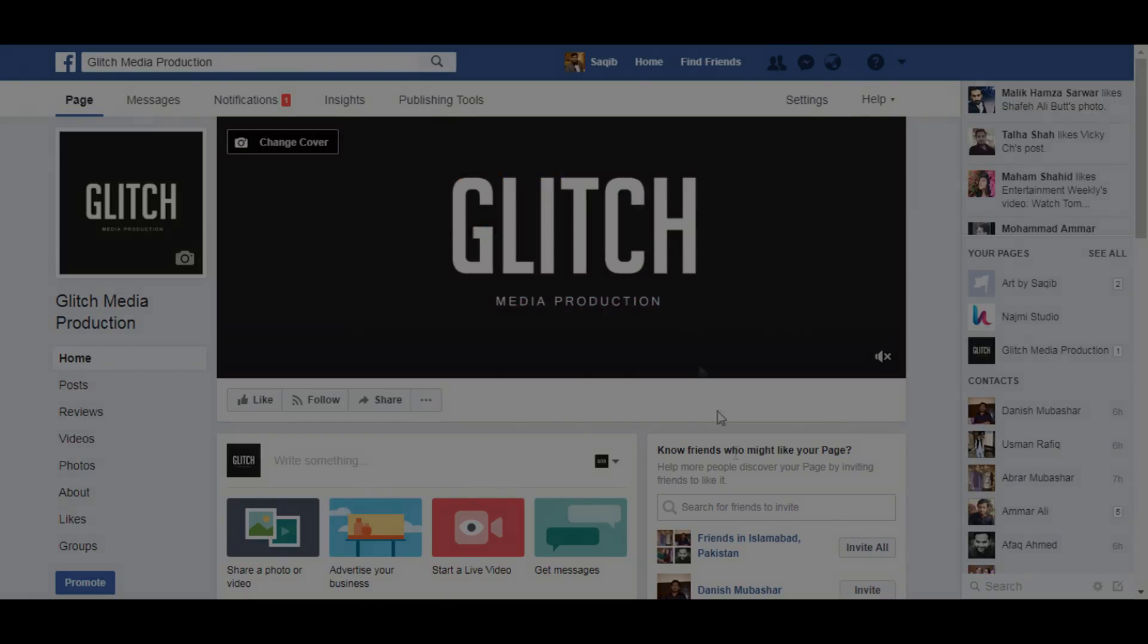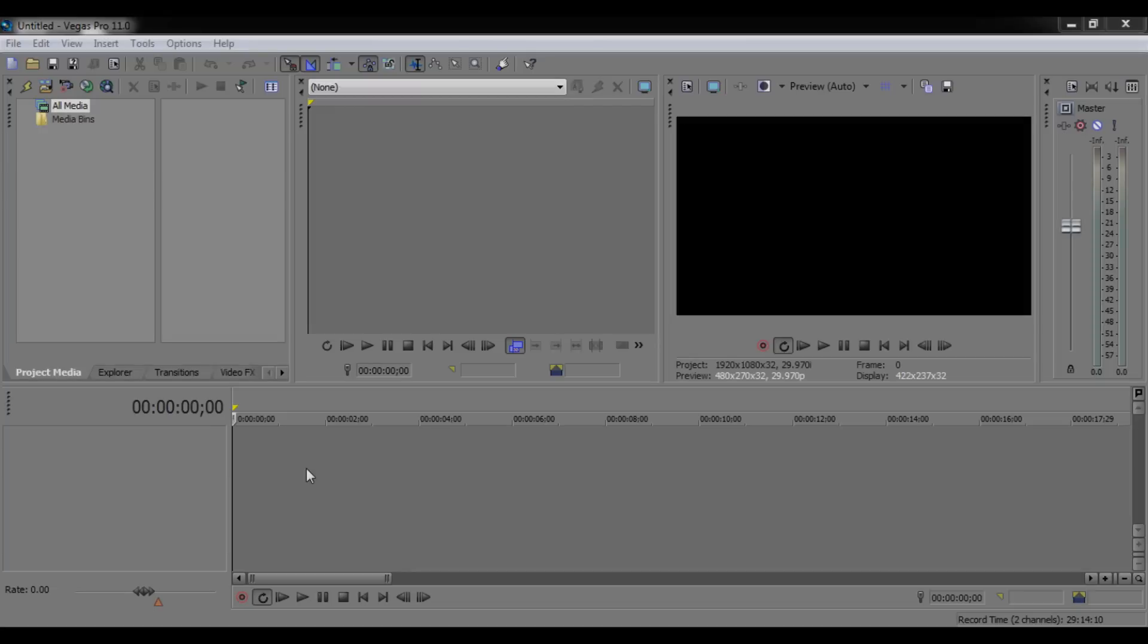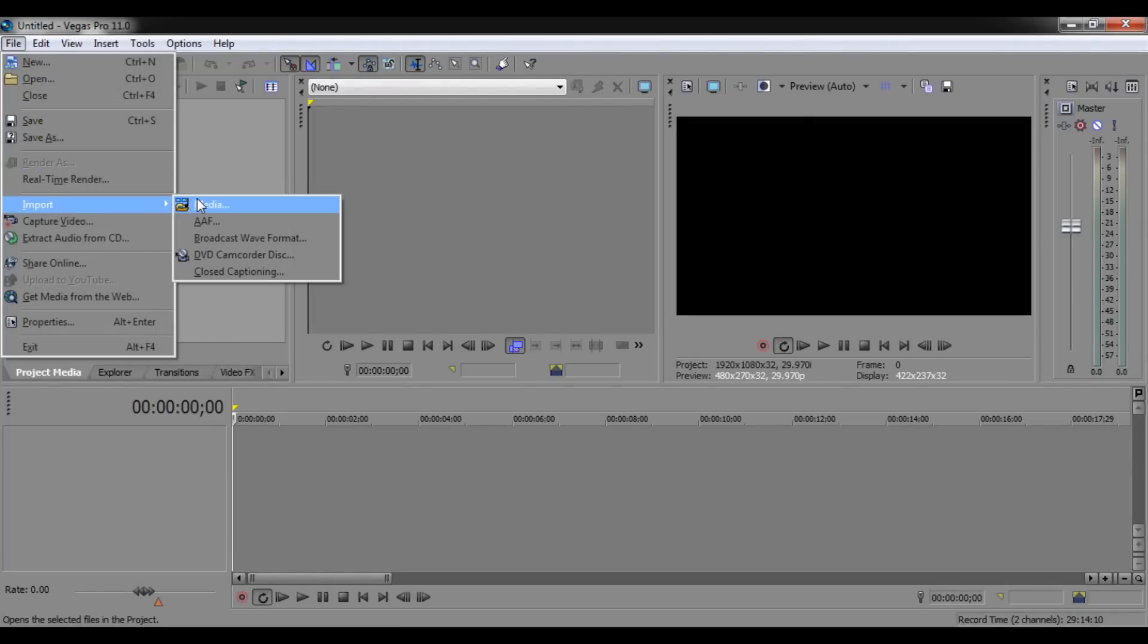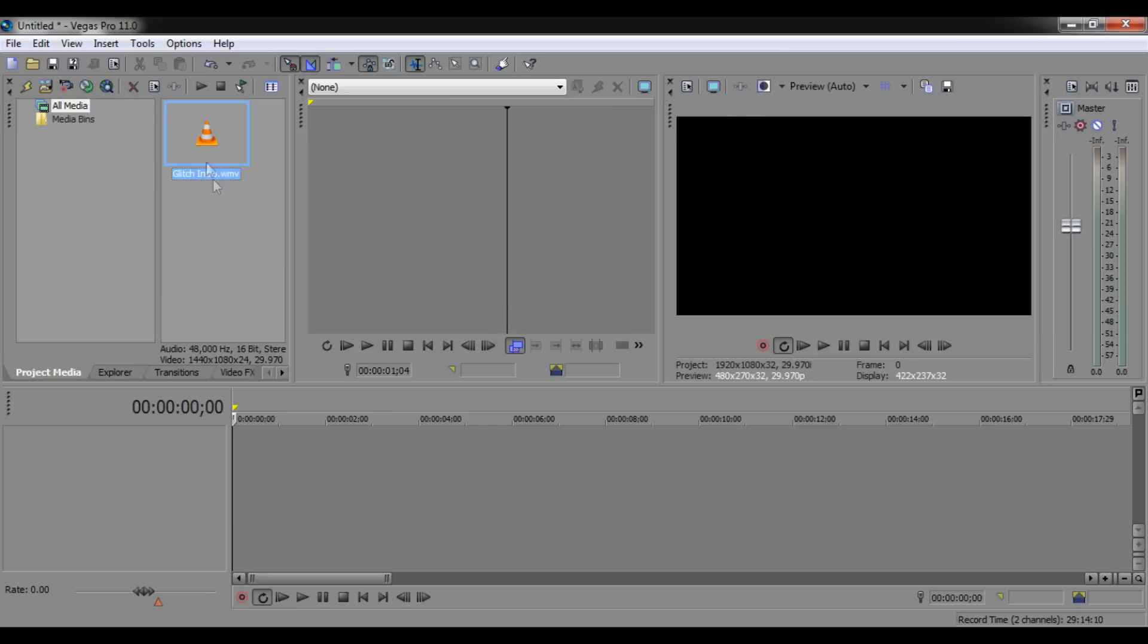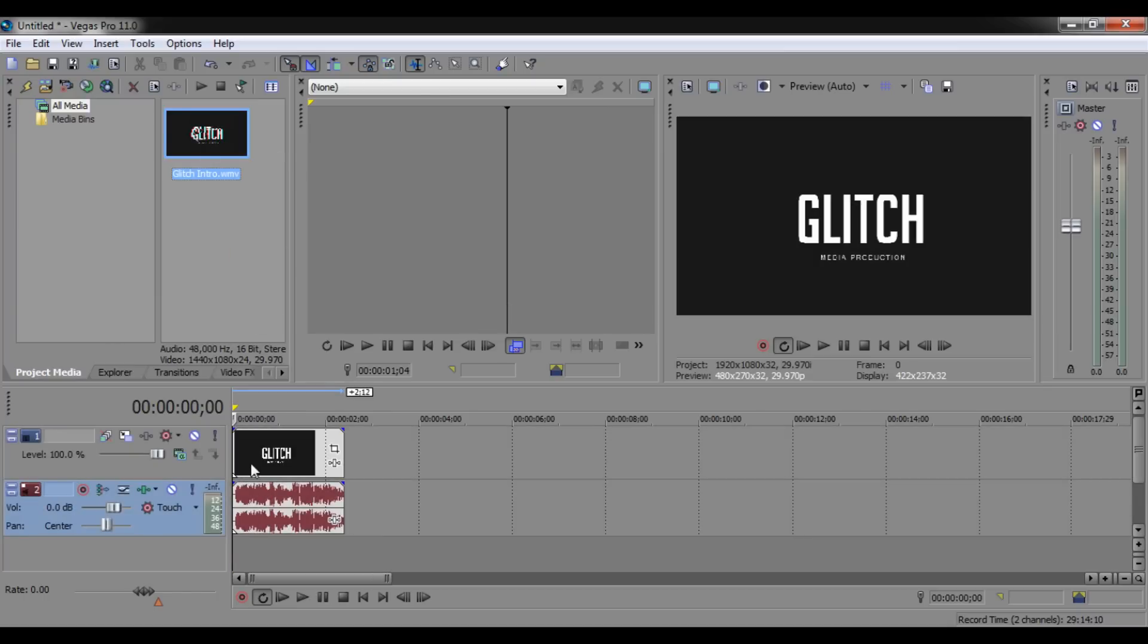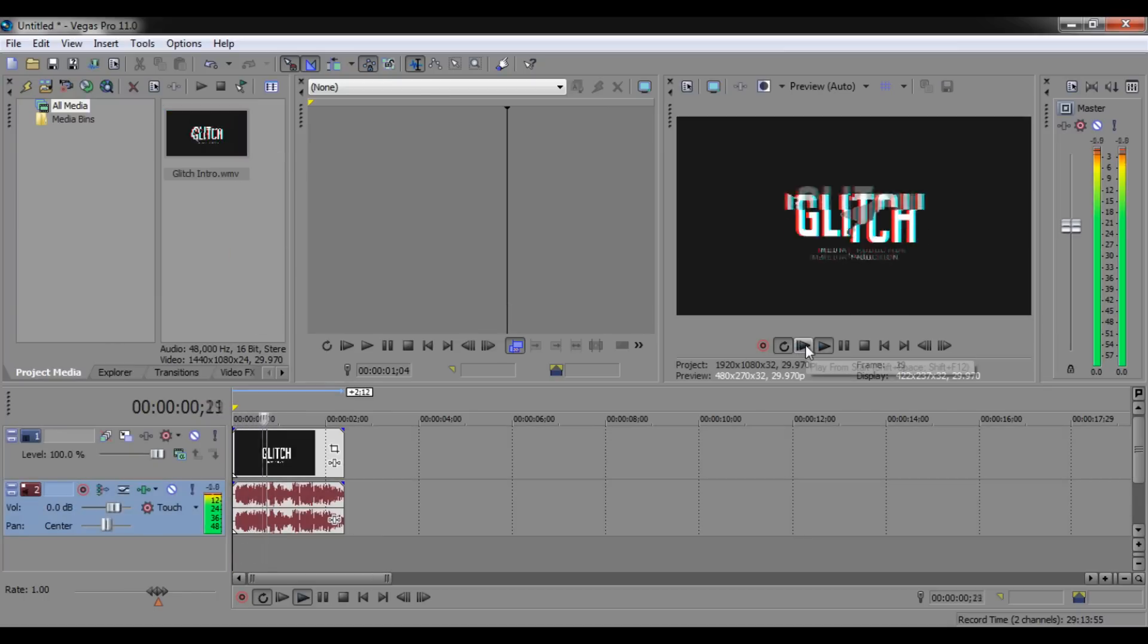Open Sony Vegas, any version you have or a similar program. Go to File, Import, and select the media. Add your desired video - you can add a slideshow, video intro, or any type of creative video you have. Then drag and drop this video to the timeline.